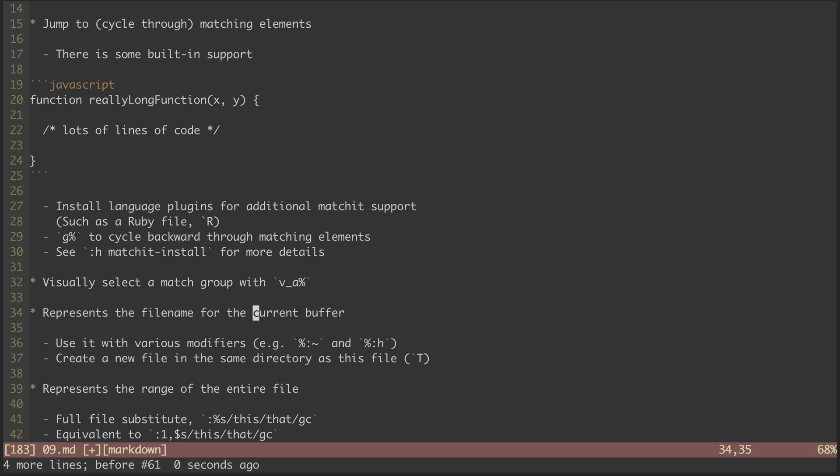Next is another thing we saw a peek of in the tilde episode. The percent sign, when used with various X commands, represents the file name of the current buffer. So we can tab complete that on its own, but where it becomes most useful is when we combine it with any of the various path name modifiers.